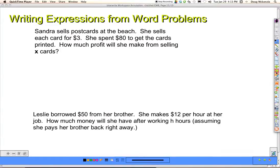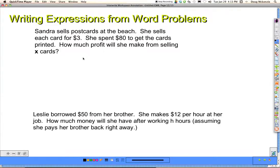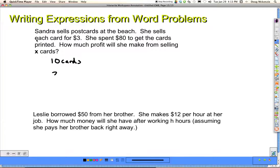Let's look at another example. Sandra sells postcards at the beach. She sells each card for $3. She spent $80 to get the cards printed. How much profit will she make from selling X cards? Let's use 10 cards. I'll underline each card for $3 and the $80 she spent to get the cards printed. The $3 per card tells me I have to do 3 times 10.